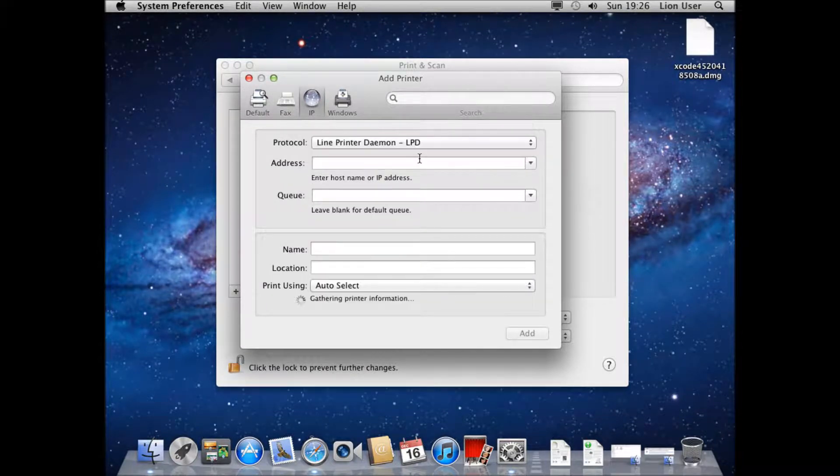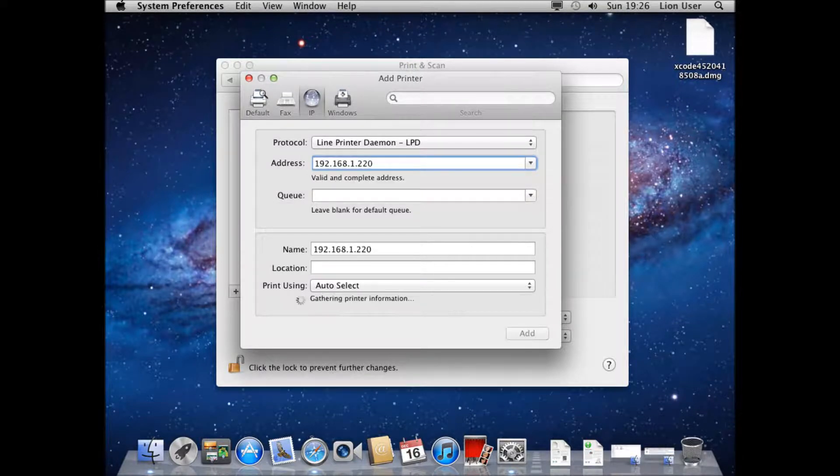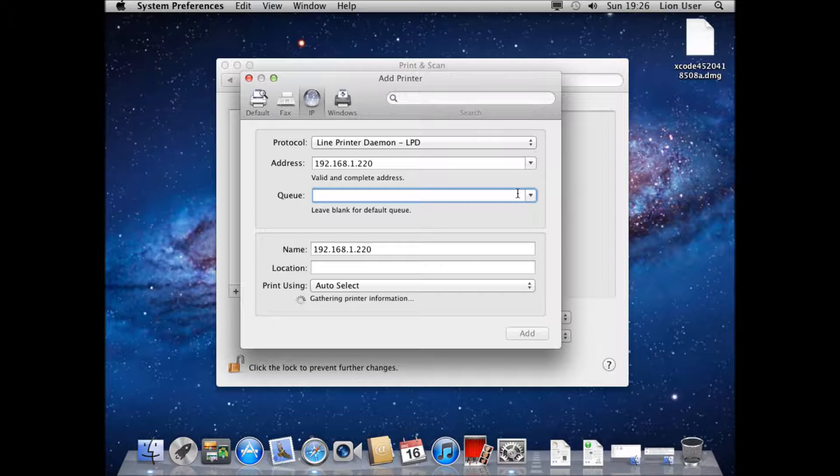Then we're going to need to go ahead and input the address. This is the IP address which I've just told you for mine. It's 192.168.1.220 but it needs to be in the same subnet as whatever the IP of your computer that you're using or want to print from.